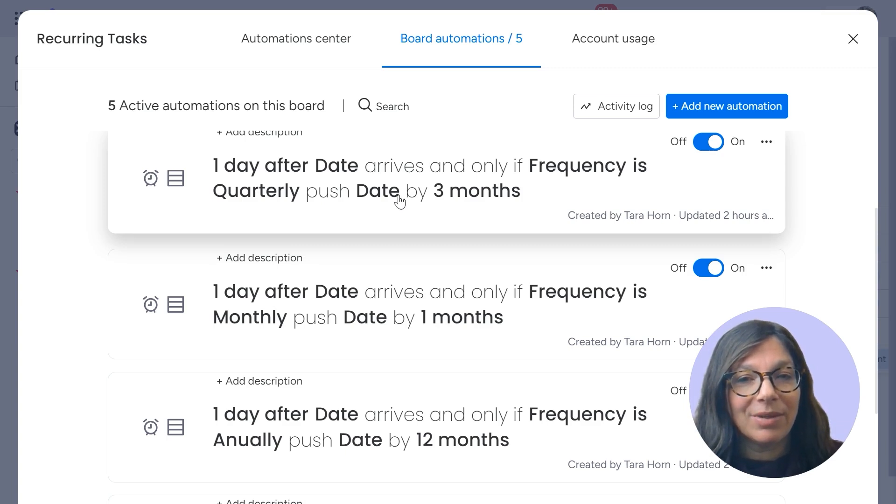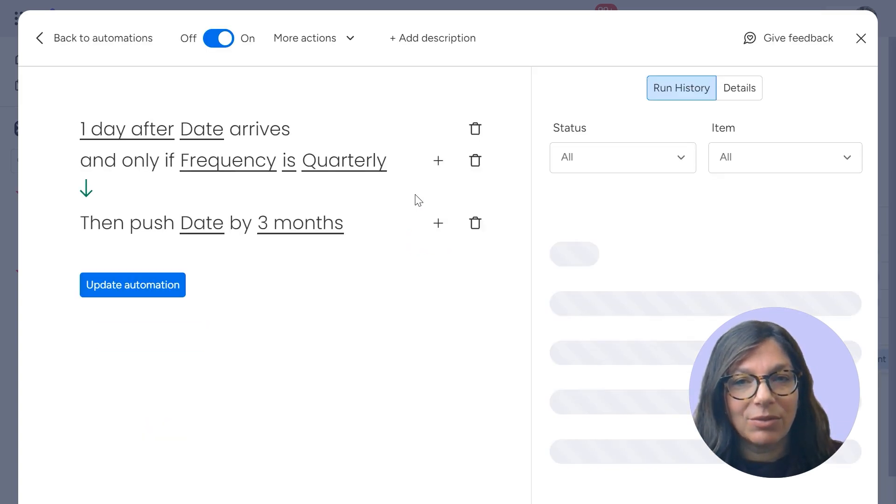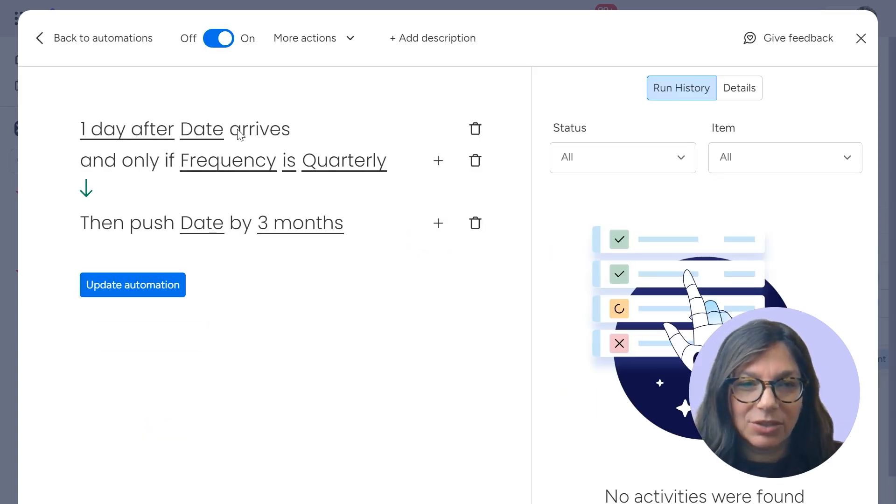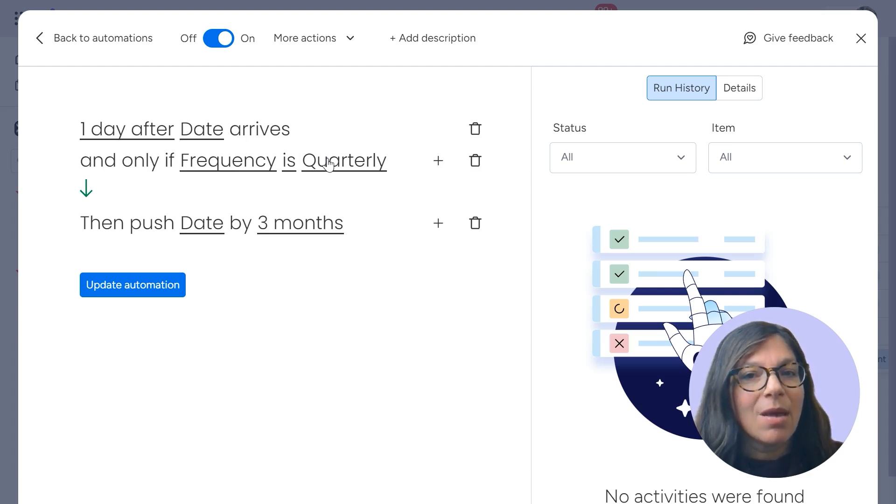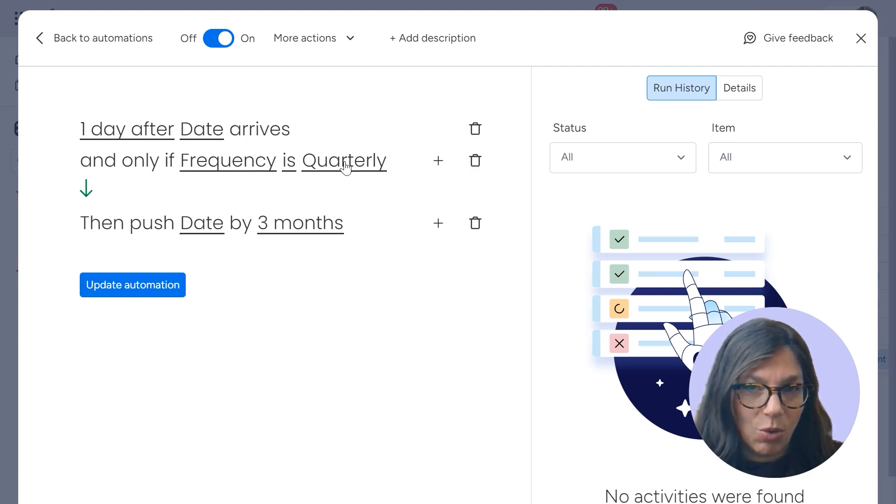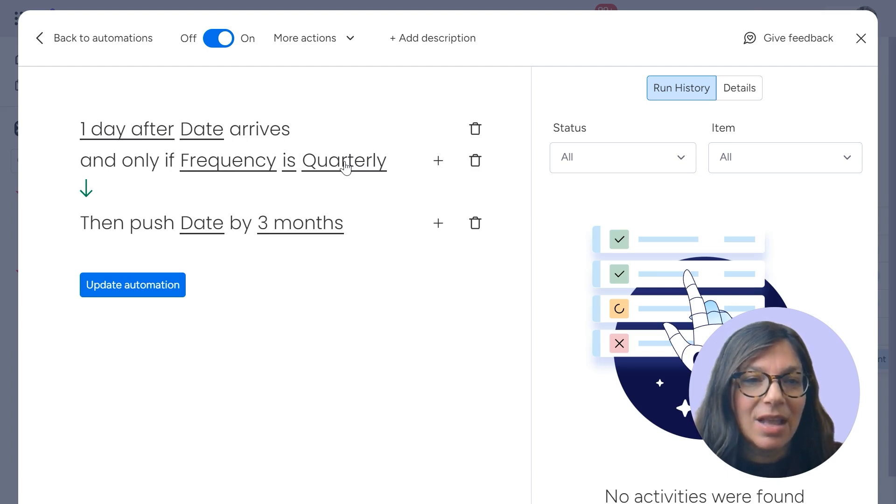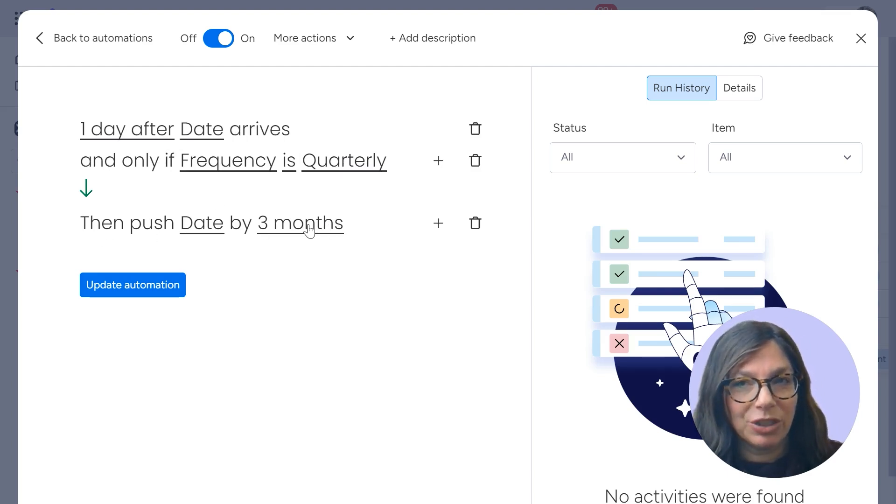And then what I set up was an automation that says one day after, just because I don't want any issues with the time, like the date arrives, but only if frequency is quarterly. So I'm qualifying this automation, then I'm going to push it by three months.